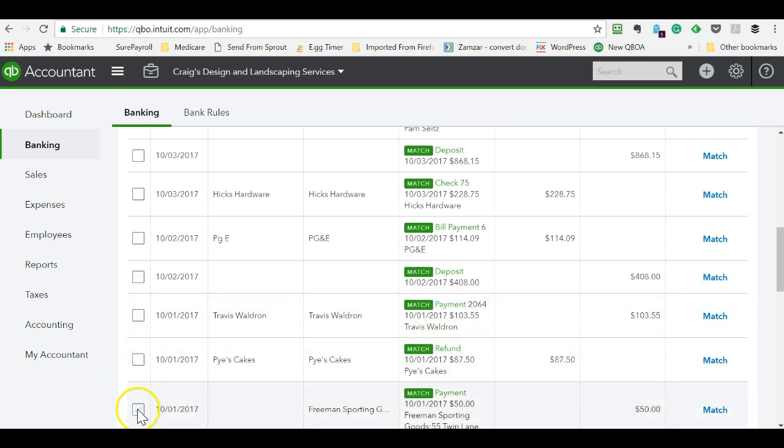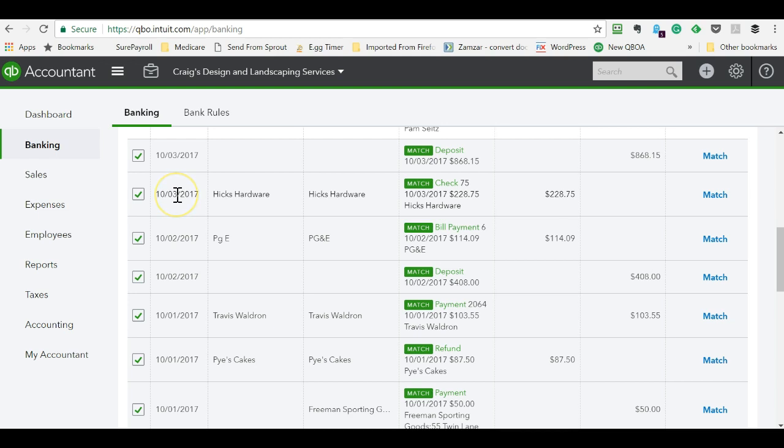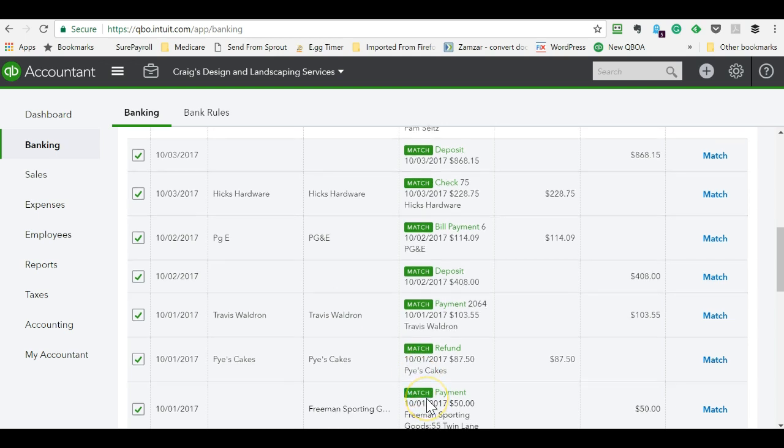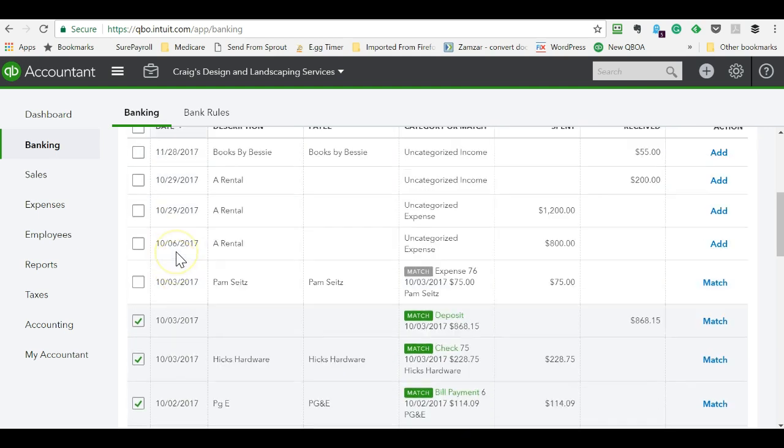Well, a pretty quick and efficient way to handle this would be to check these items off. And as you do that, you kind of want to eyeball these, make sure the dates make sense. If you have common dollar amounts, say like $500 or like this $50 one, it could find more than one transaction. So you just want to make sure that it's truly matching the right one.